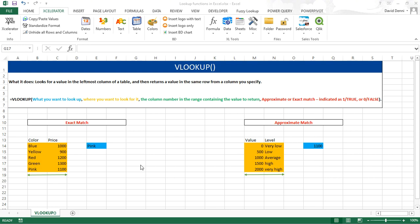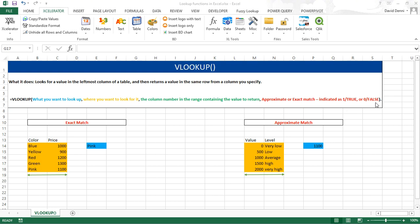The syntax of the VLOOKUP is as follows: equals VLOOKUP, open parenthesis, what you want to look up, comma, where you want to look for it, comma, the column number in the range containing the value to return, comma, and then the type of match you want to use. An approximate match, indicated as 1 or true, or an exact match, indicated as 0 or false, closing parenthesis.